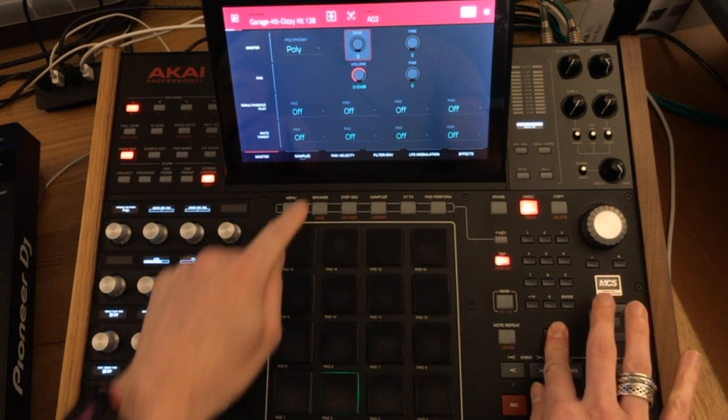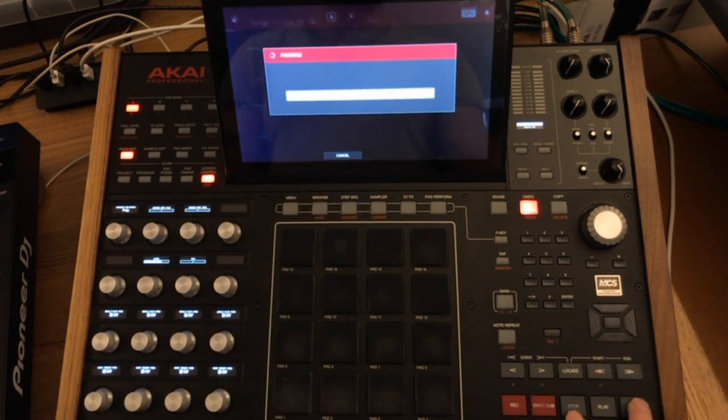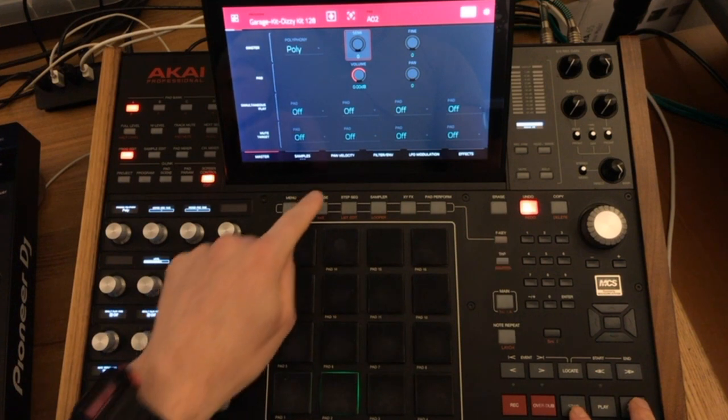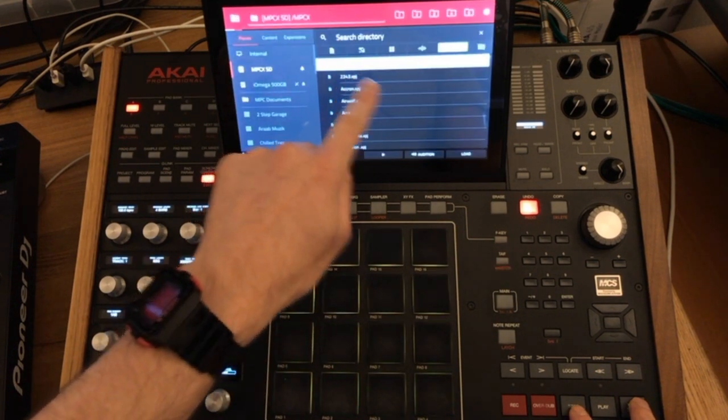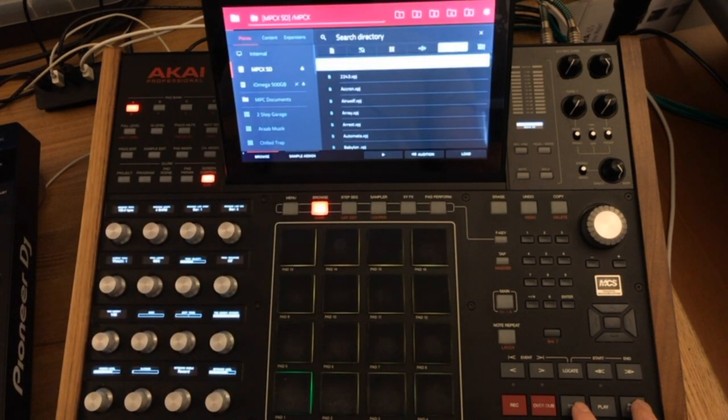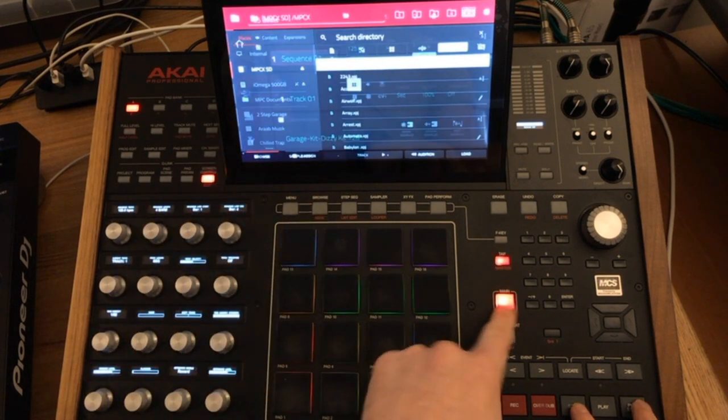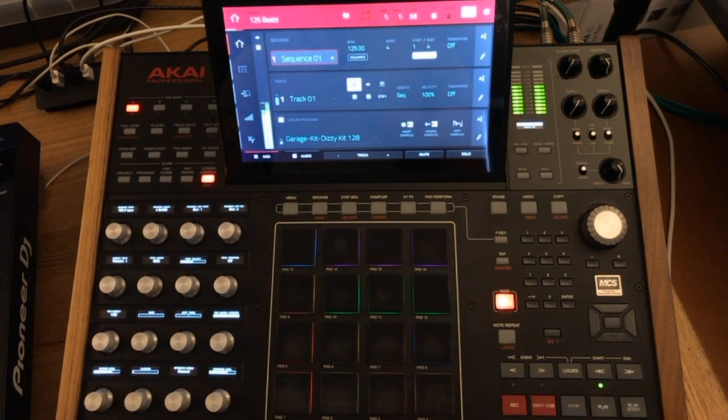So once again, press and hold shift, save, go to browser, load it back in, all the automation with the pitch and the filter will be retained but the click will have gone now.